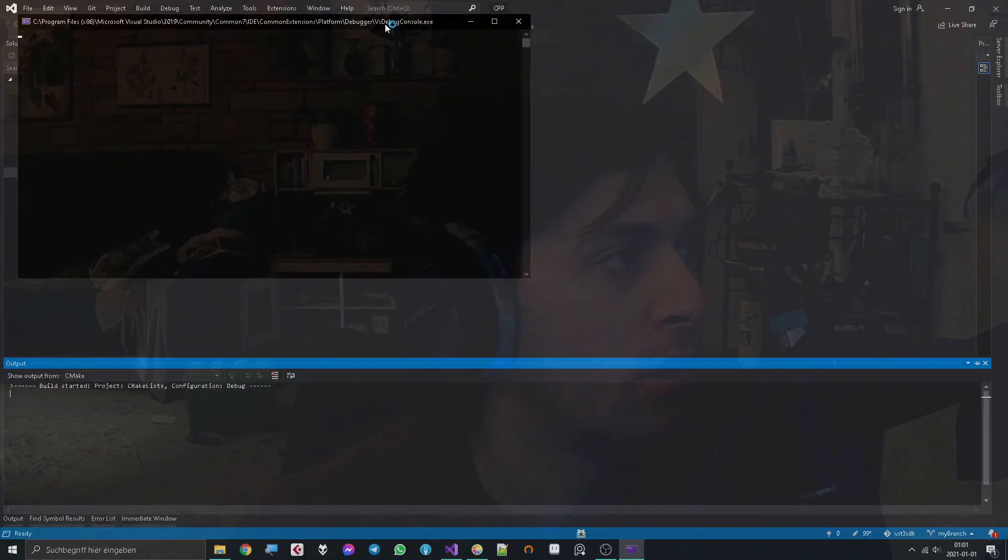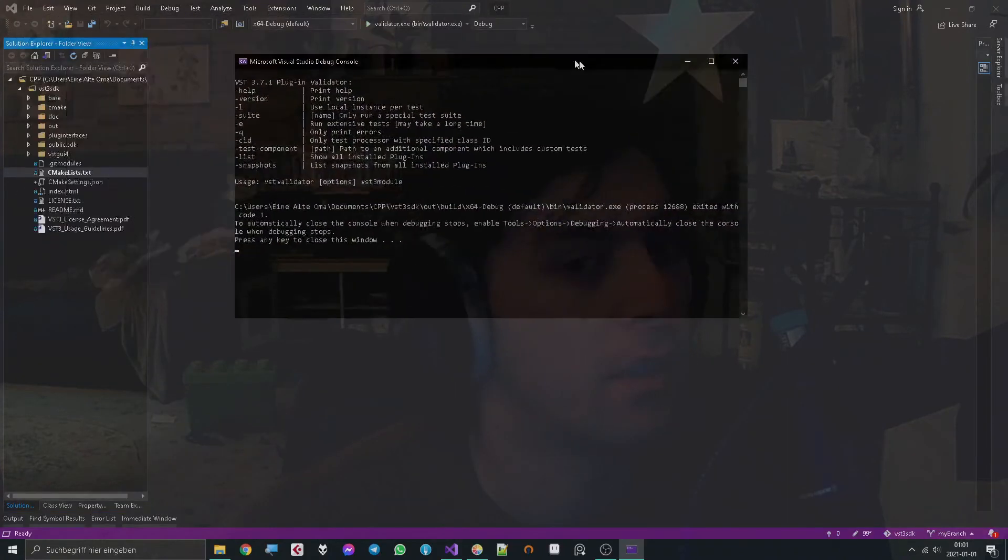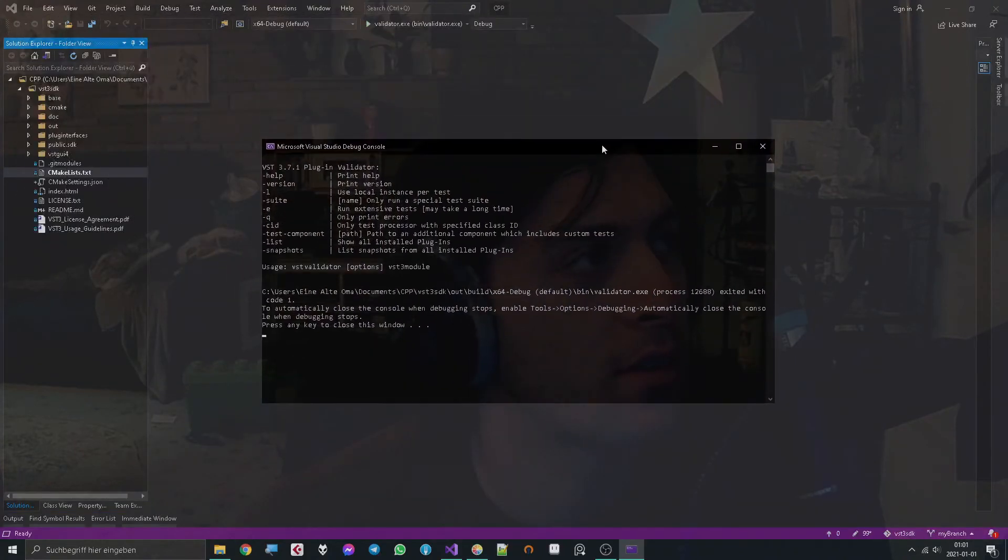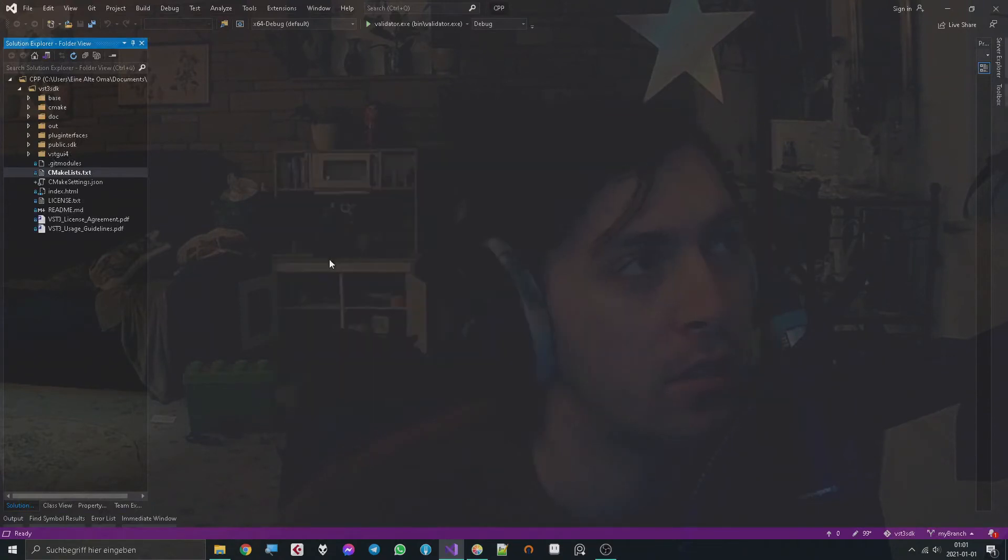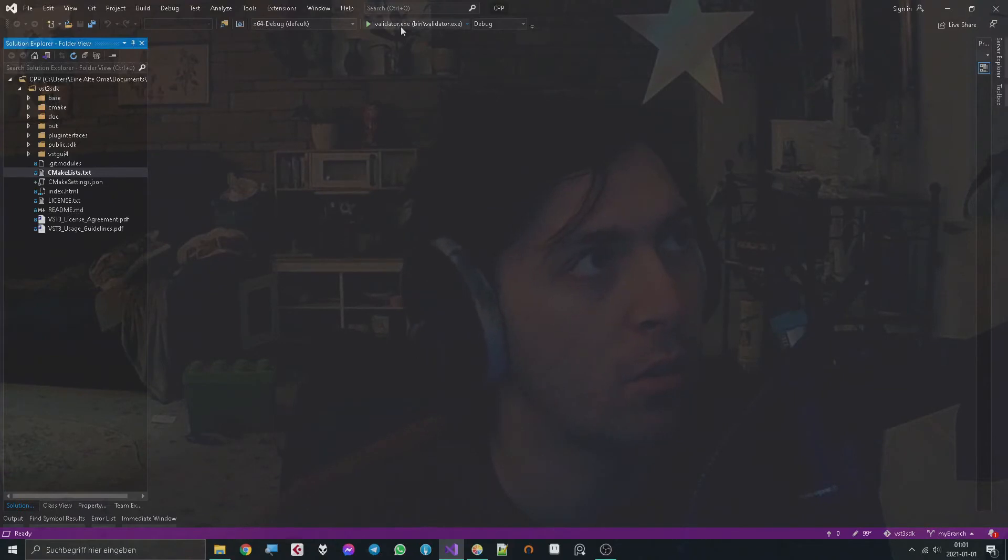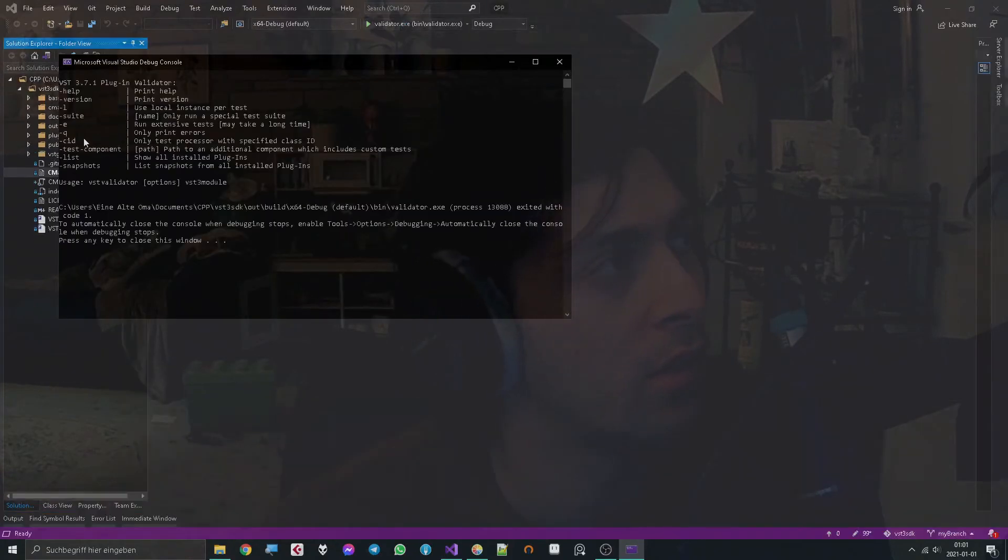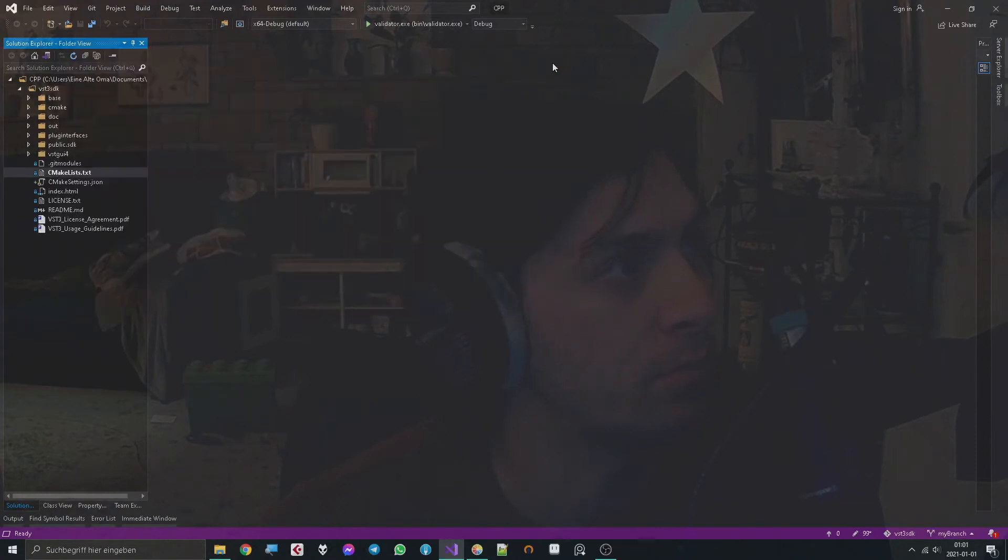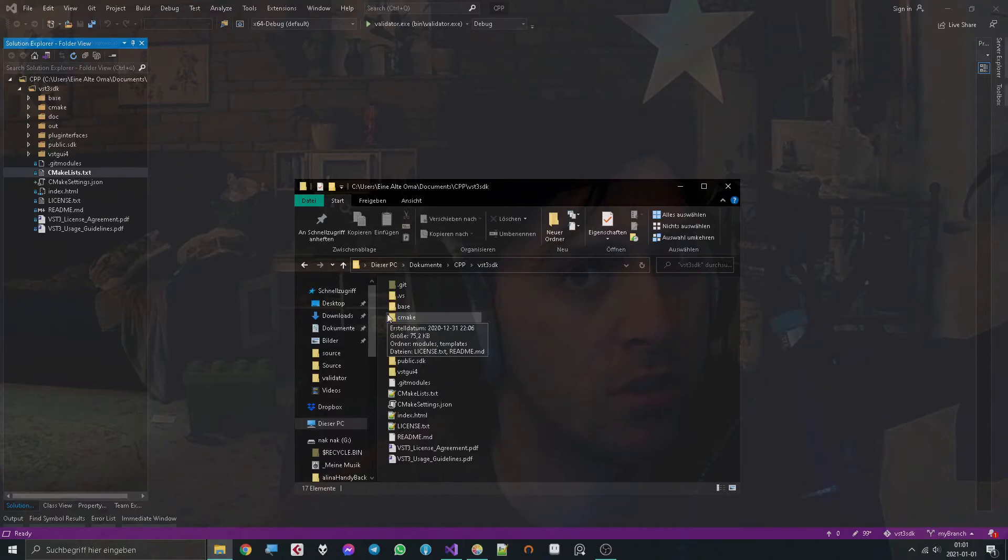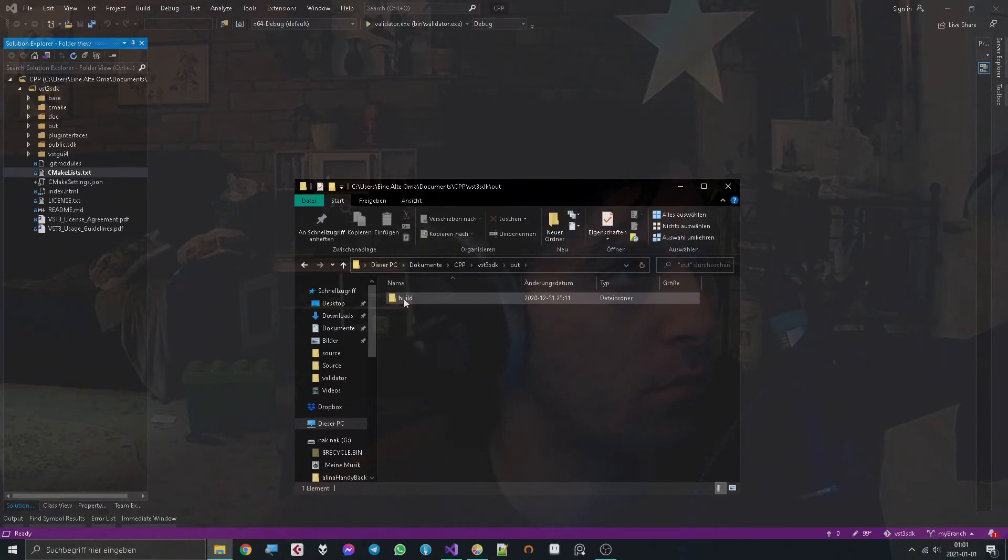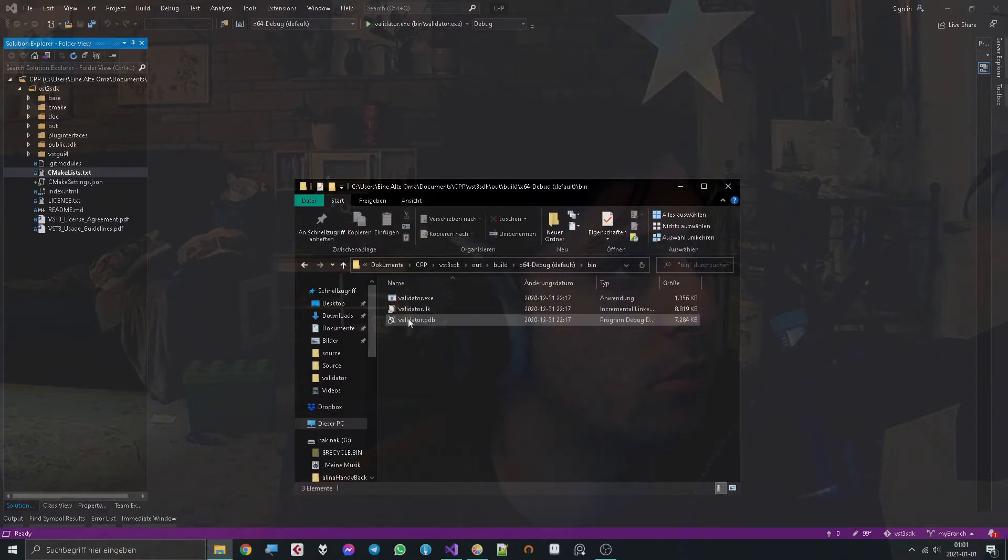Then it builds and it gives you this nice little window. When you try to hit any key it closes and you might ask yourself, well then how do I use it? So apparently not like this. One way to use it is to go to the build, and you can see where I go.